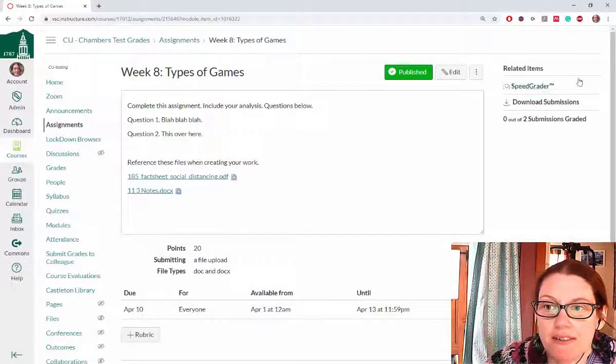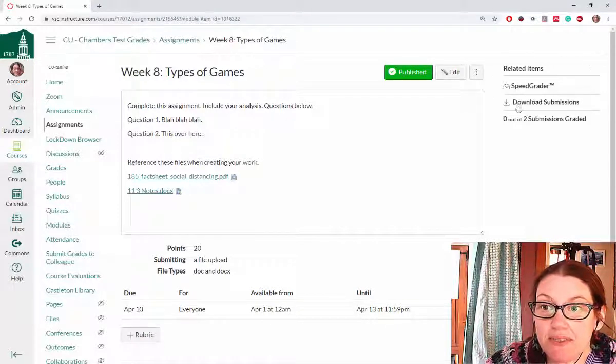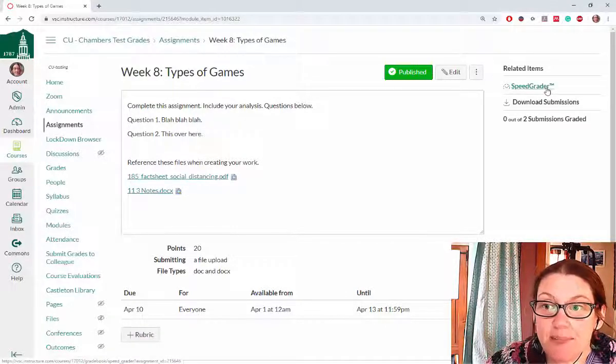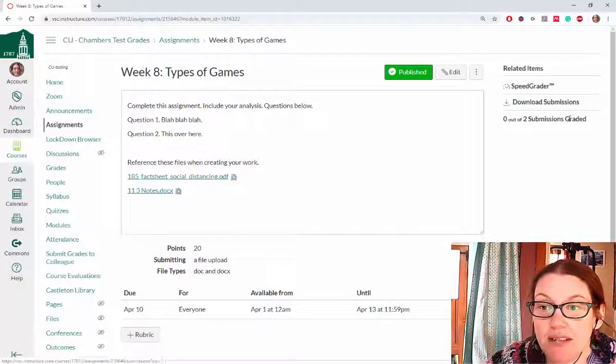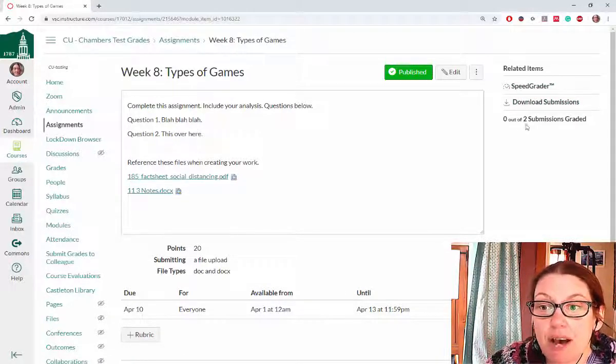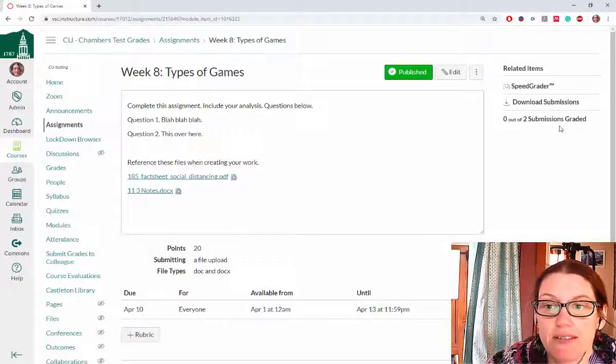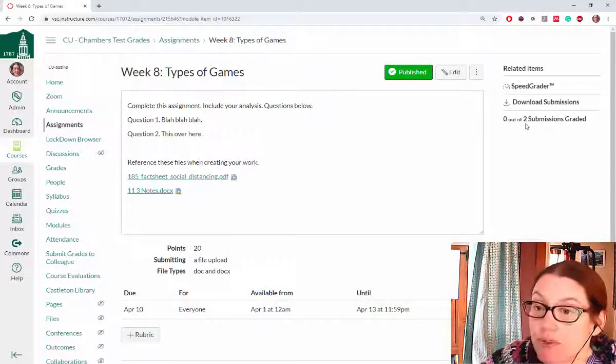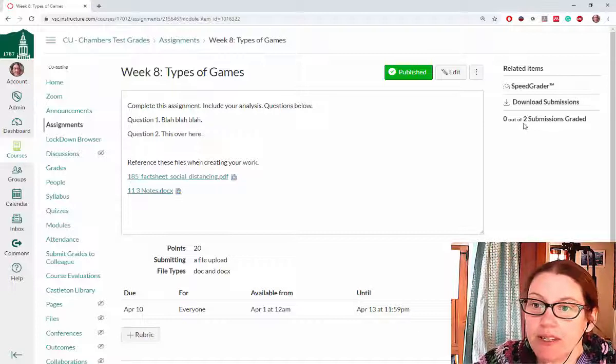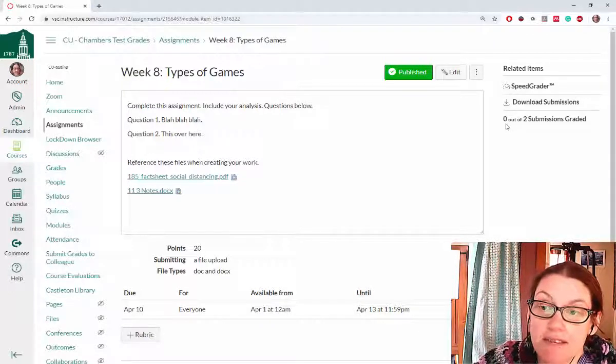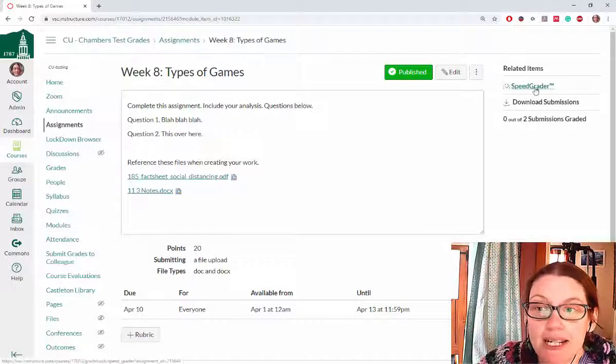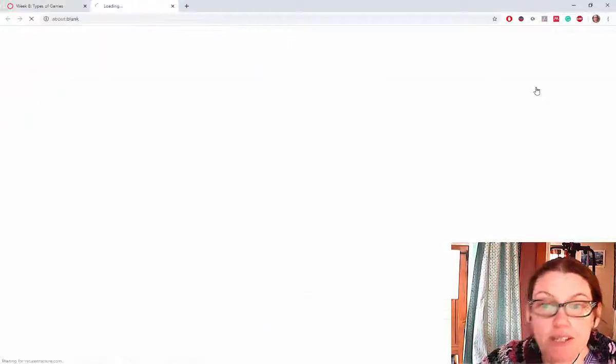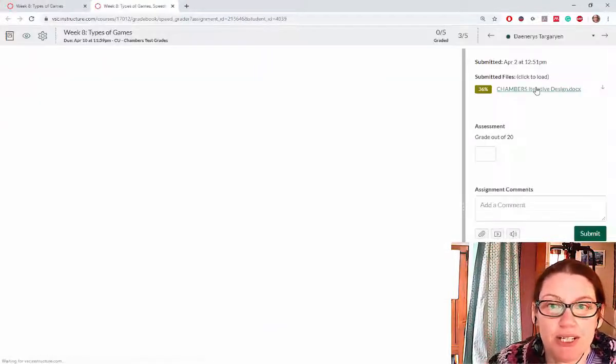Over on the side where it says Related Items, I see the option that says SpeedGrader. It gives me the ability to download submissions and tells me that 0 out of 2 submissions have been graded. So 2 students have submitted this work and I haven't graded any of them yet. I need to click on the SpeedGrader to open it up.